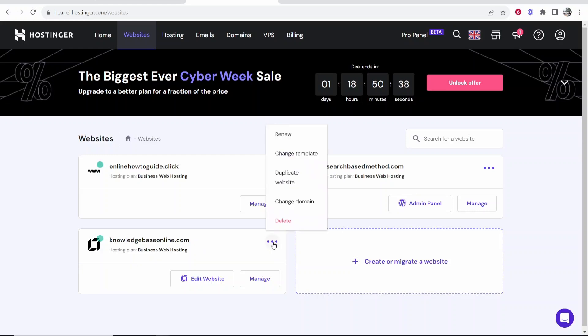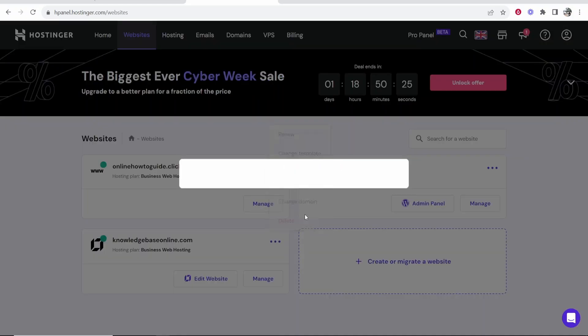If you've swapped it within a week you'll actually be able to just change it straight back. Now if you don't have this option here to swap to WordPress what you need to do is go ahead and delete your website.